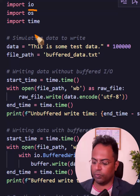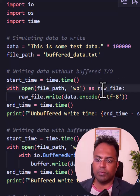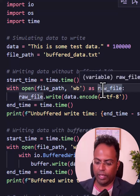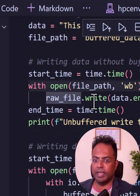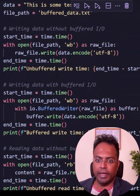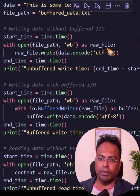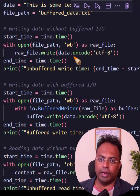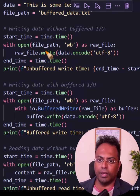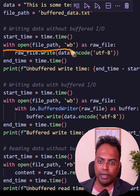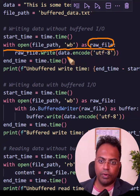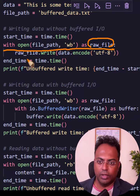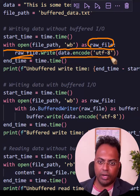By adding just one single line of code — one small hack — you can make your code perform a lot faster. Let's see an example. Usually whenever we write content to a file, we first open the file. Here we are opening it as a raw file, then we write some data to it.